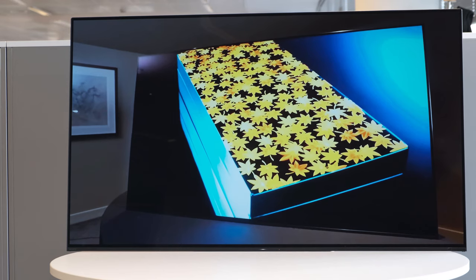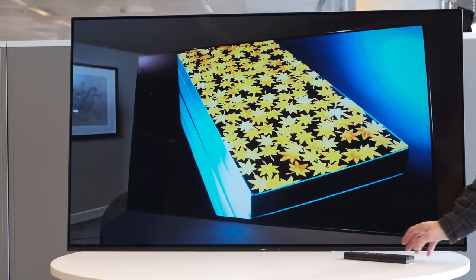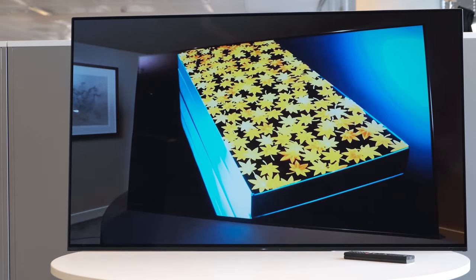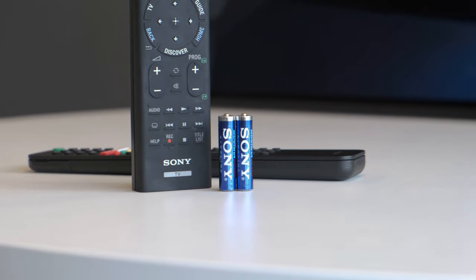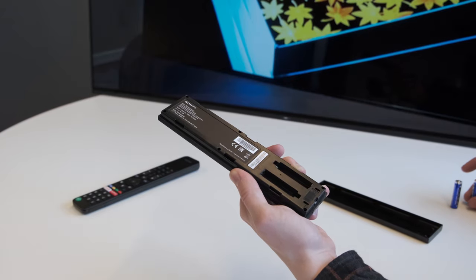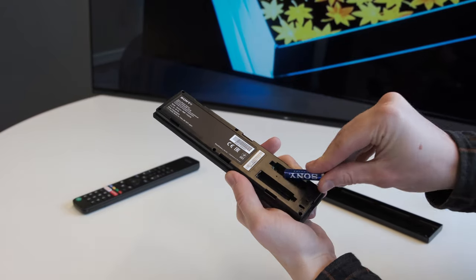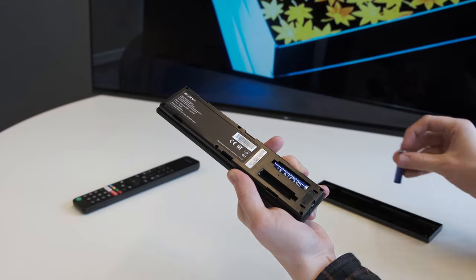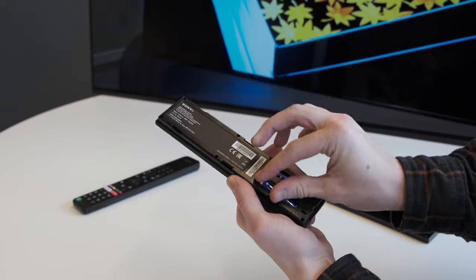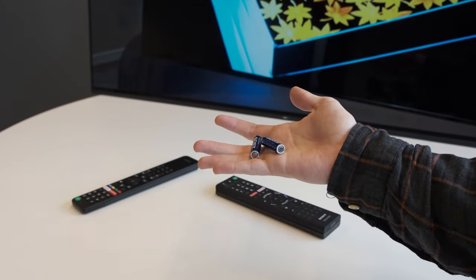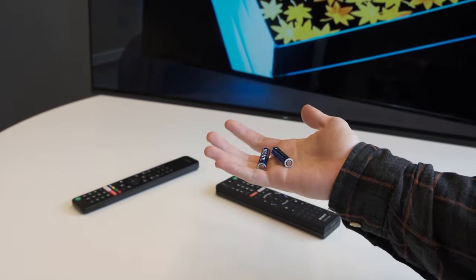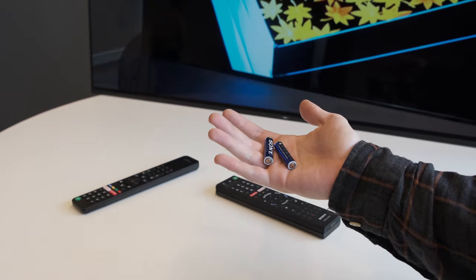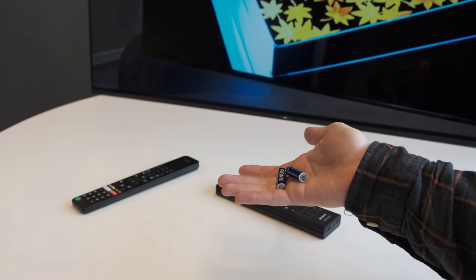But before we begin, here's some recommended solutions to keep in mind every step of the way. We recommend that first off you simply take out the batteries, leave them outside the remote for approximately one minute and then reinsert them. You should also always double check if your remote needs fresh batteries. In most cases this will get your remote control back up and working straight away.